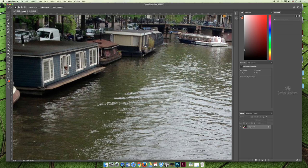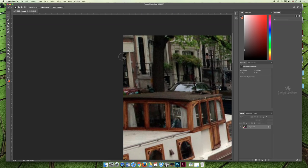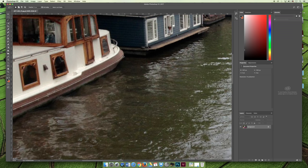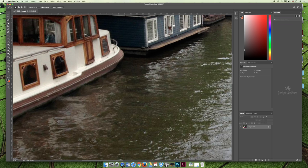I can push the space bar and then click and drag to wherever I need to go. Then I can let go of the space bar and go back to whatever I was doing. In this case, I have the lasso selection tool selected. Command-D or Control-D will deselect.